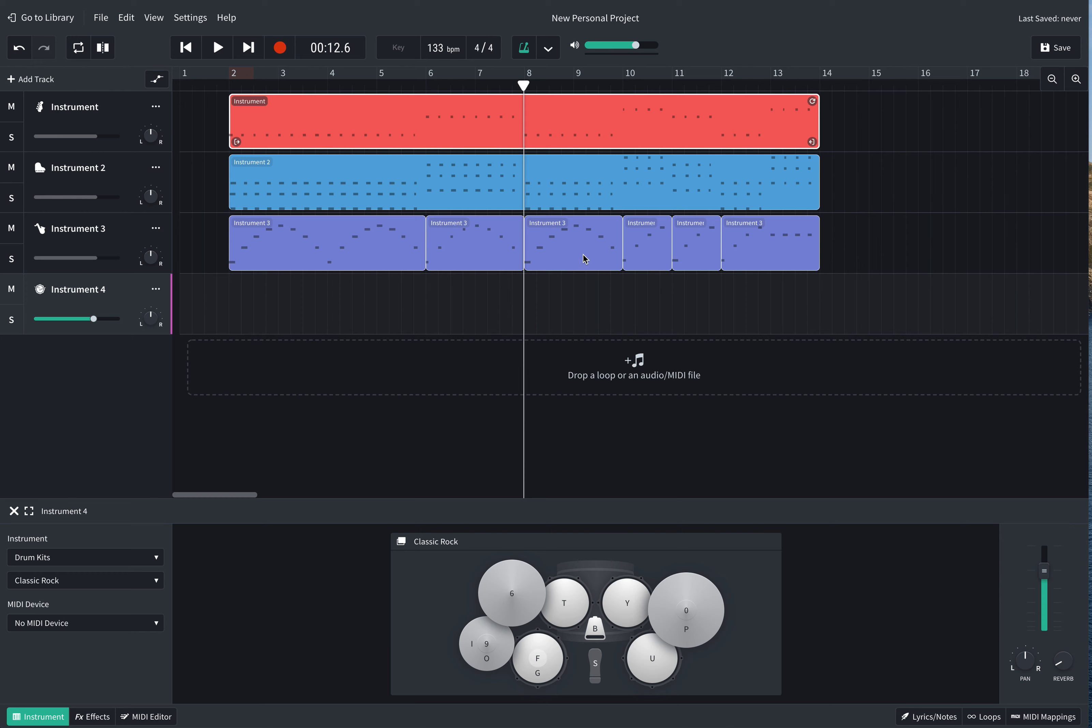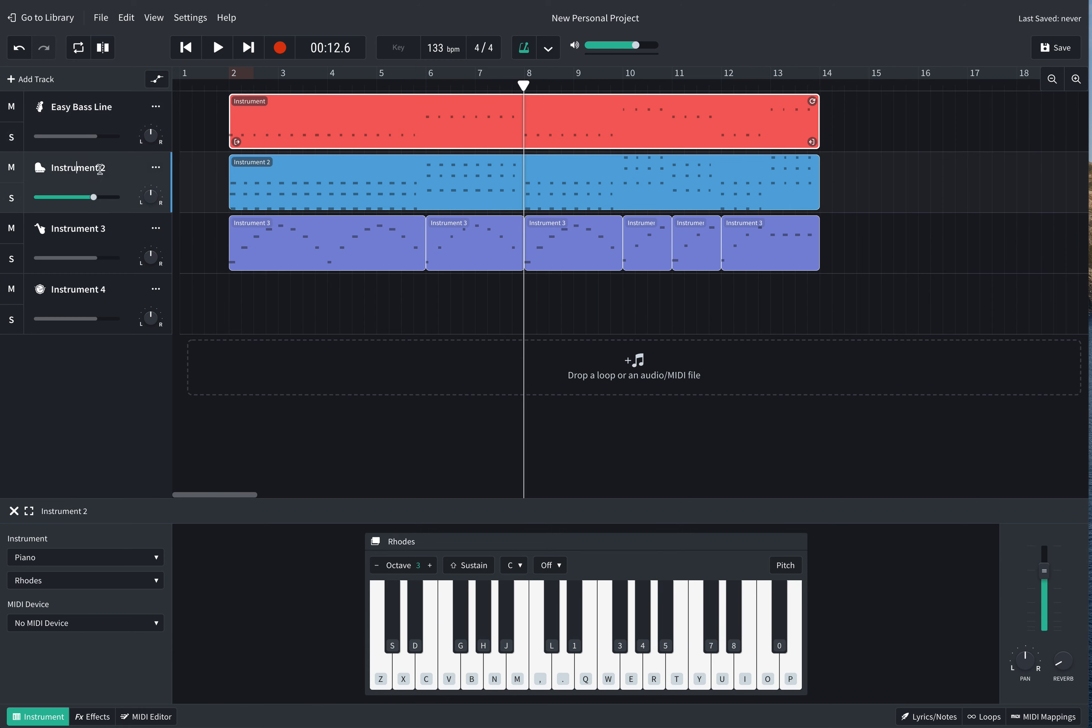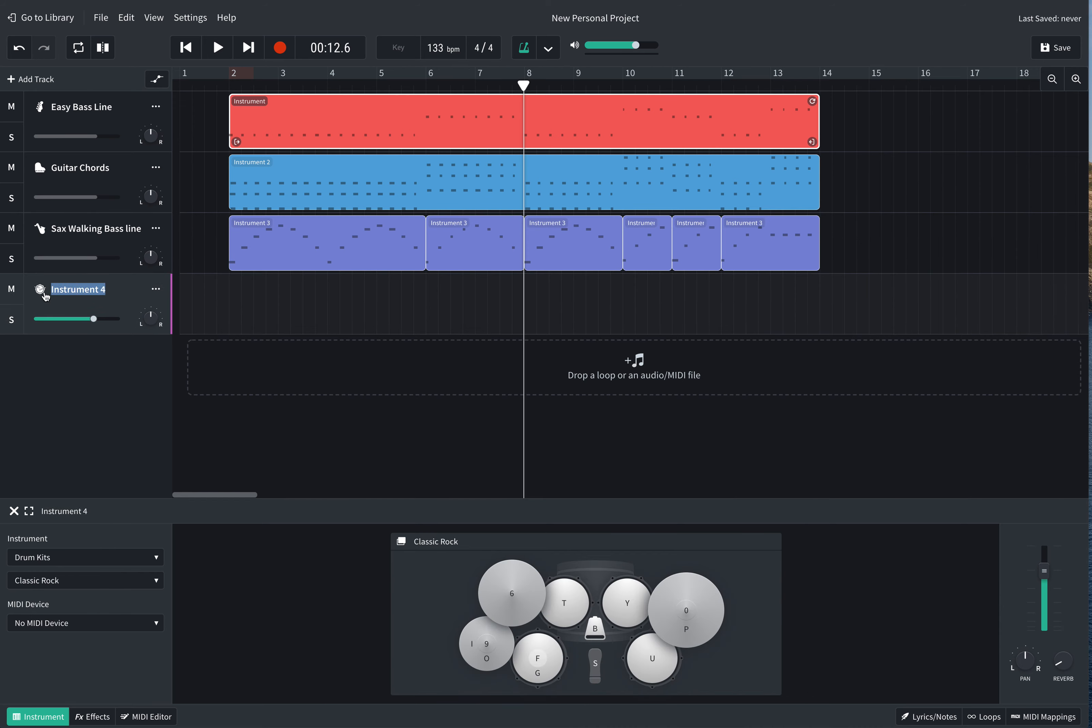So the first thing I'm going to do is check that you've got your first instrument and you can actually rename these now. So I'm going to rename that one Easy Bassline, and then this one is our guitar chords. This one is our sax walking bass line. Have I spelled that right? Nope. And now we are going to put drums on track four.